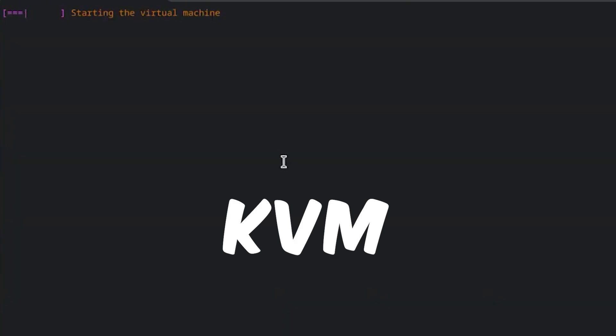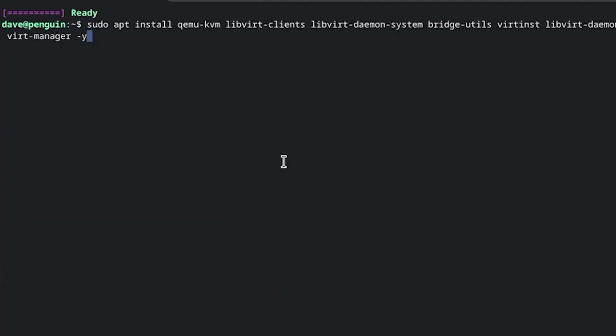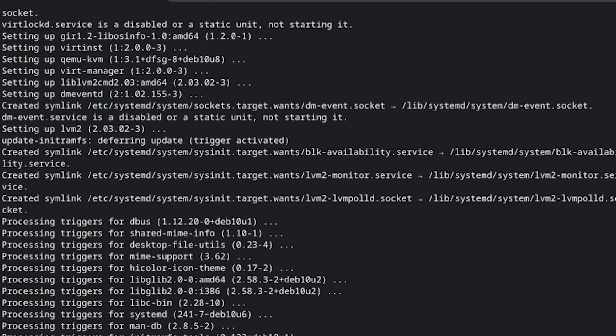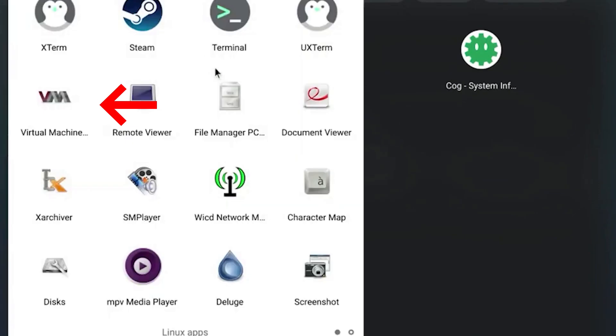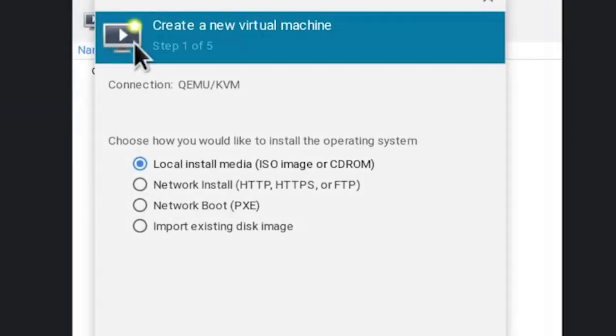So after that, go to apps and the Linux app folder and you'll see an app called Virtual Machine. Open the app. Now we can create new virtual machine. Go to new, now create new virtual machine.